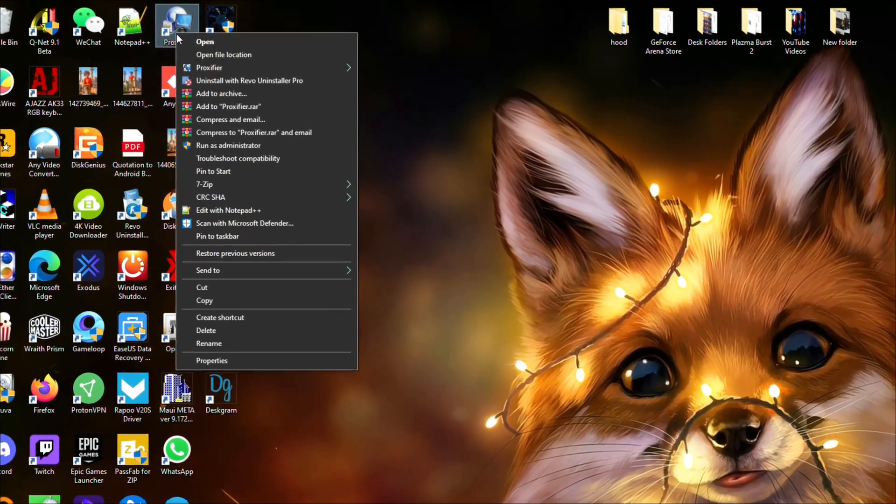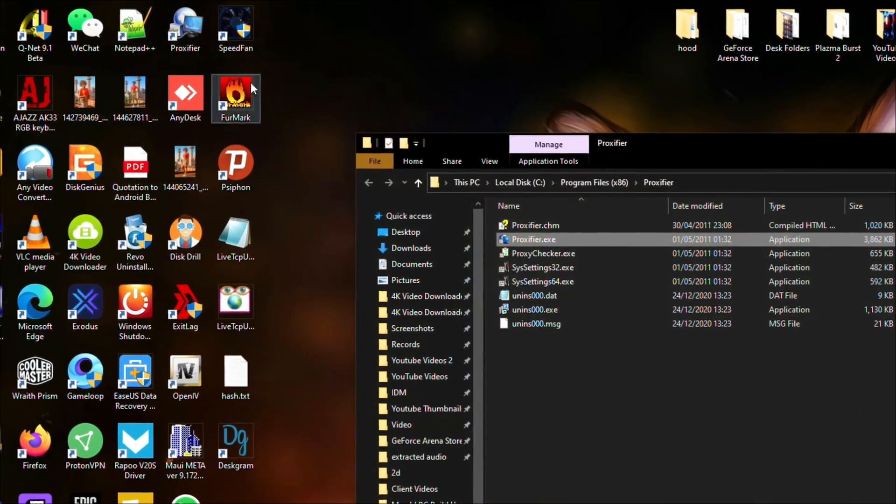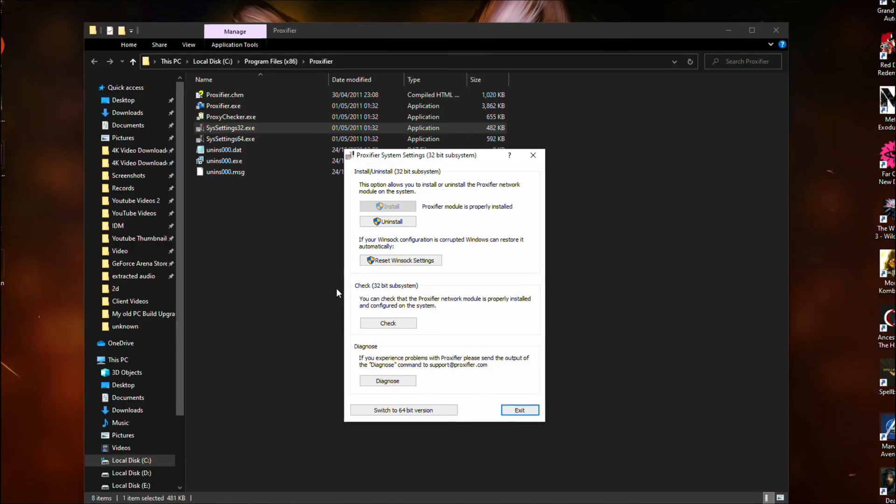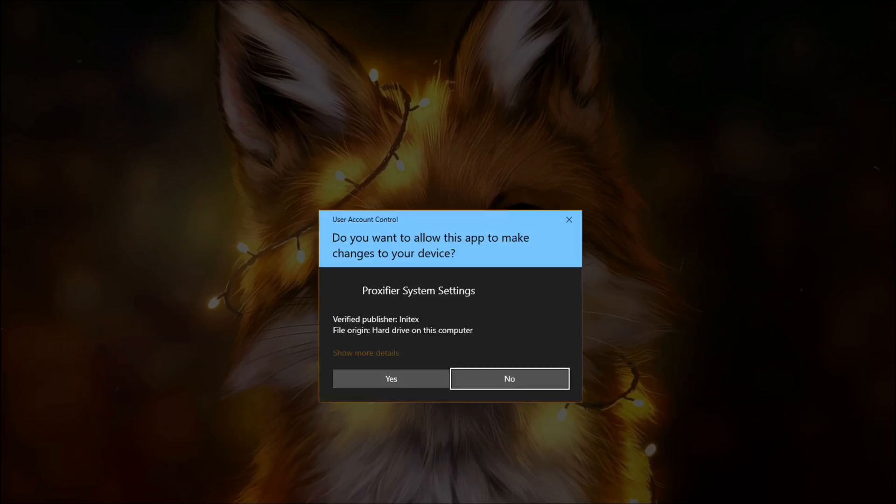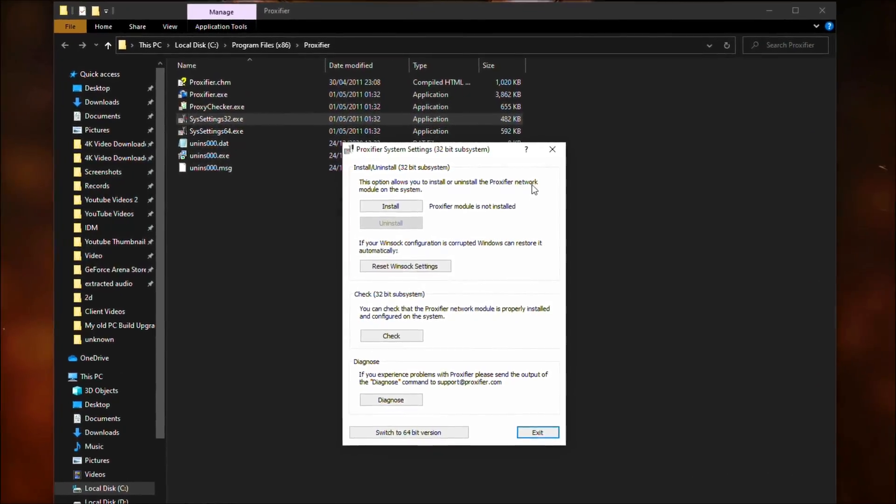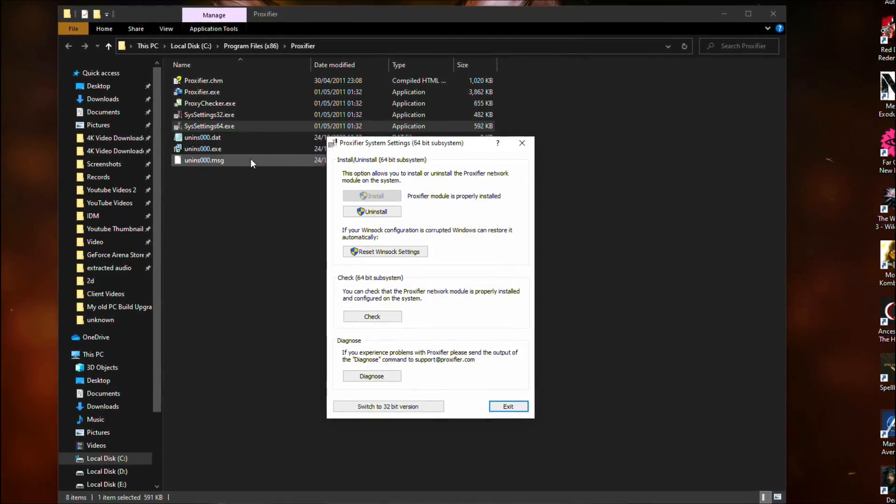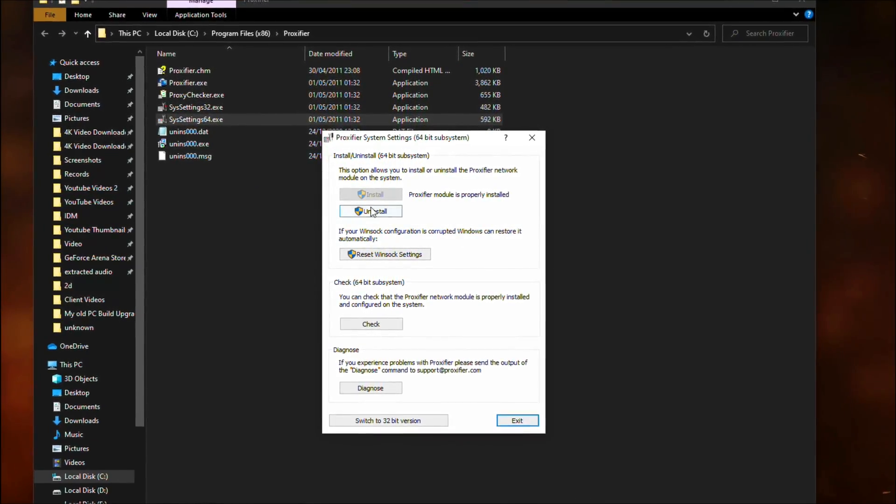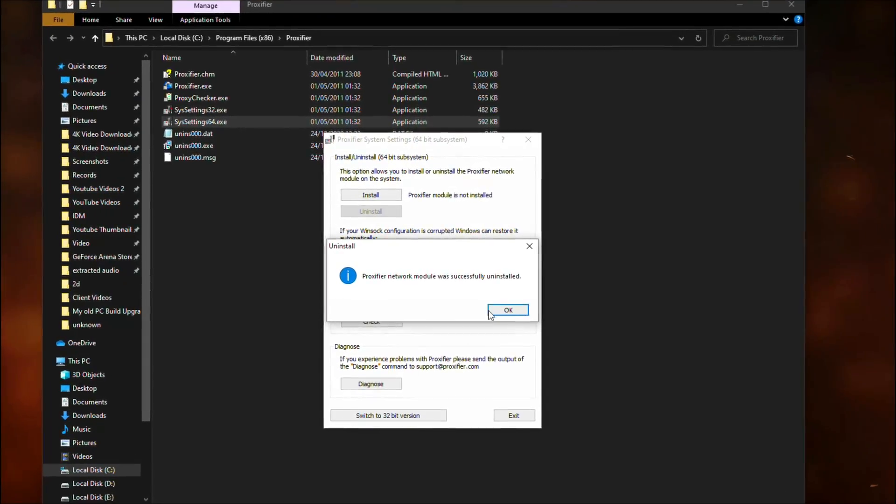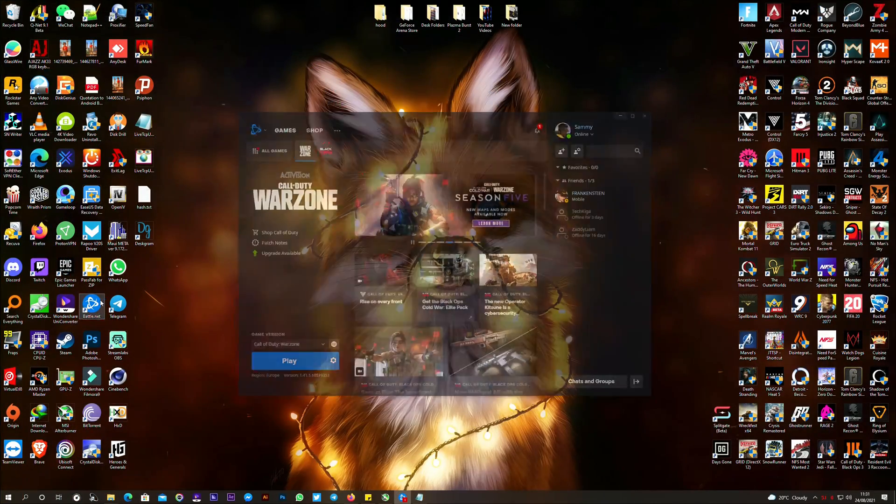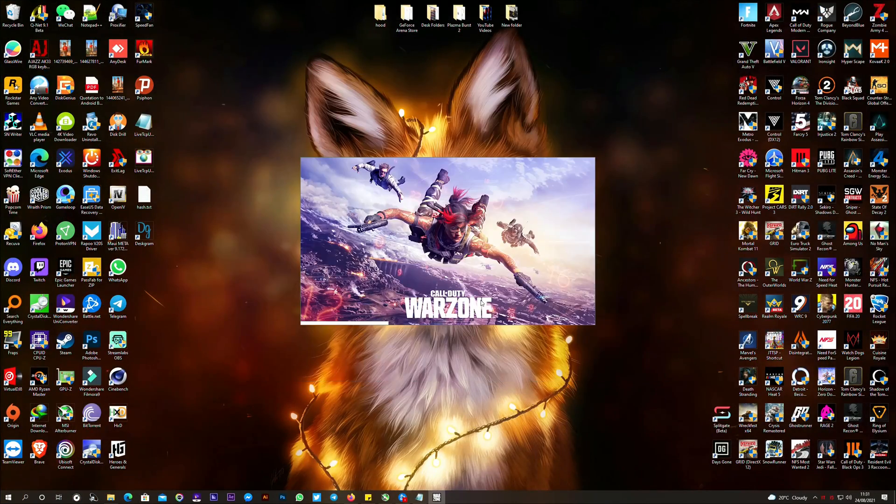on the Proxifier icon, click open file location, open system settings 32, then click uninstall and close this window. Then also open system settings 64, click uninstall, then close the window. Now open Battle.net and launch Call of Duty Warzone.